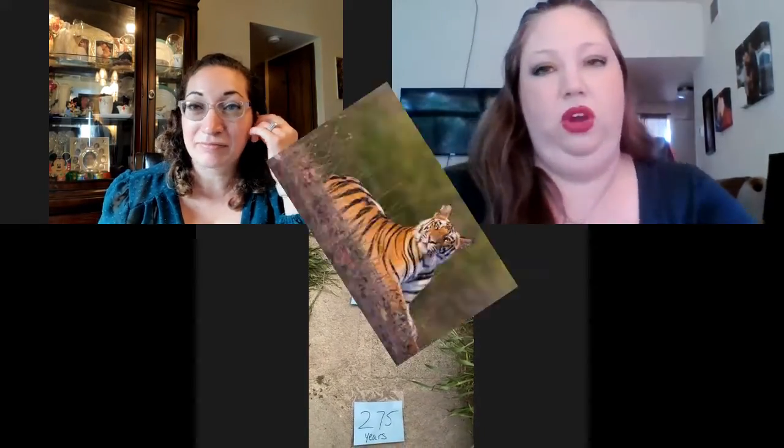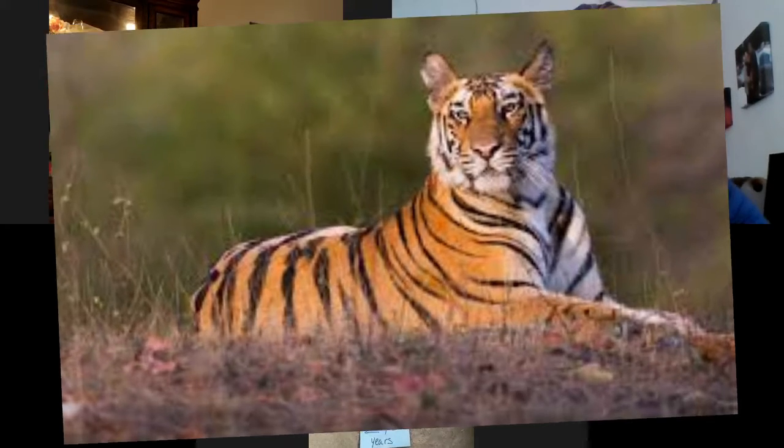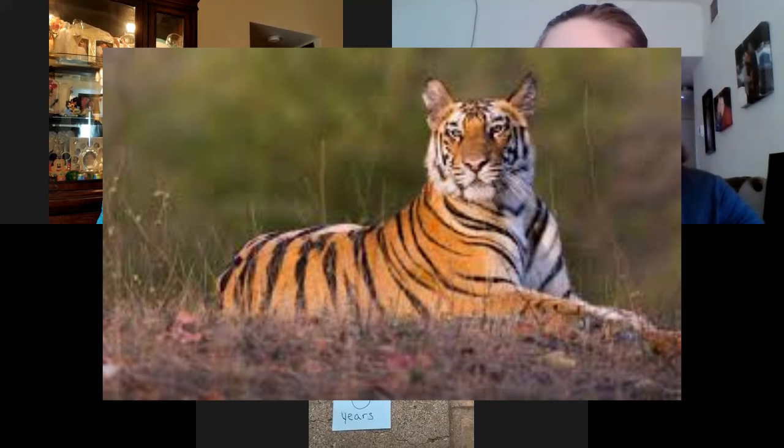What's the average lifespan of a tiger in the wild? Guesses were 25 and 50 years. The answer is 15 years — shorter than both guesses, so we're going back on our timeline toward zero.